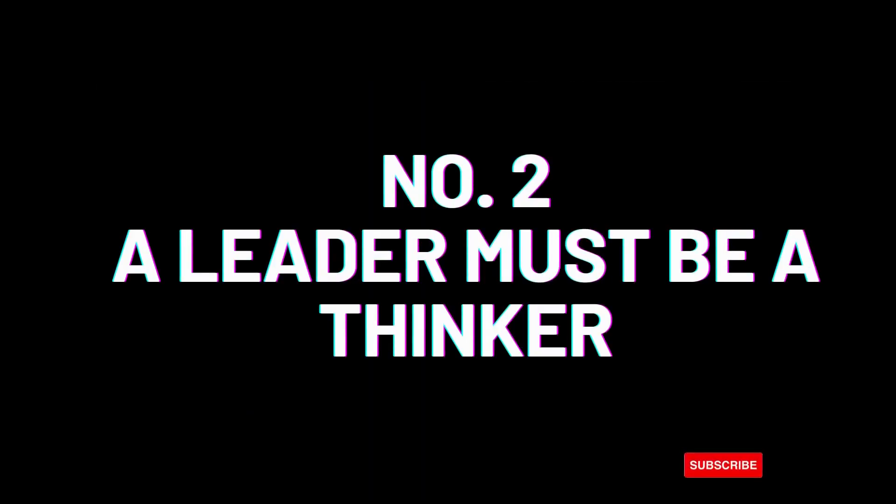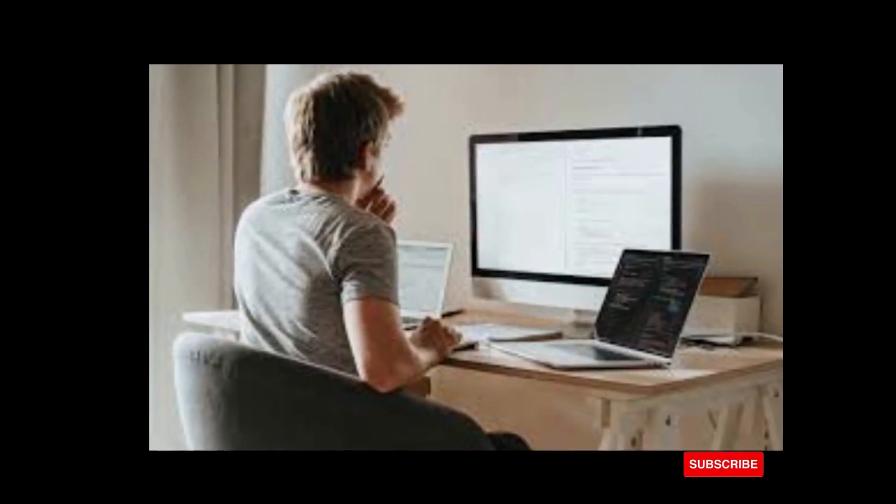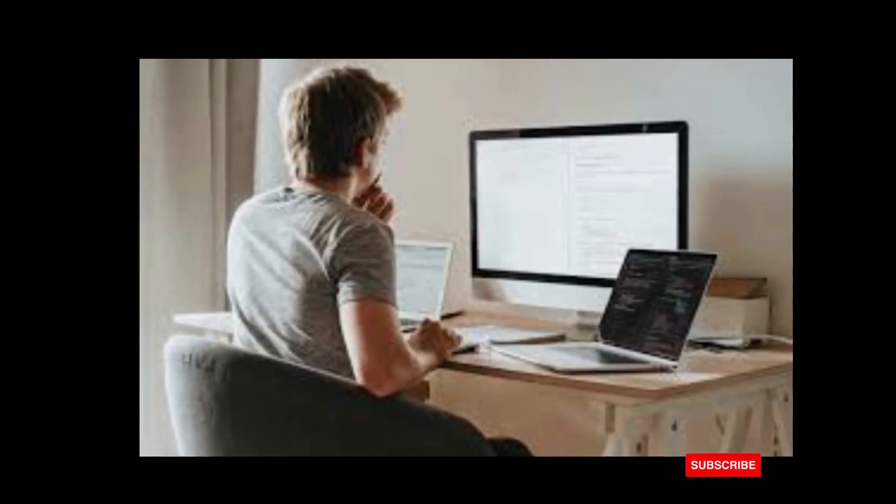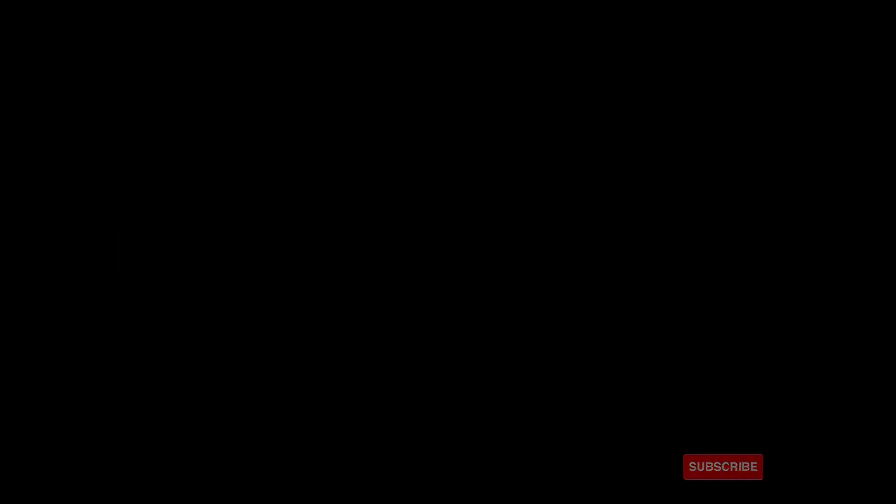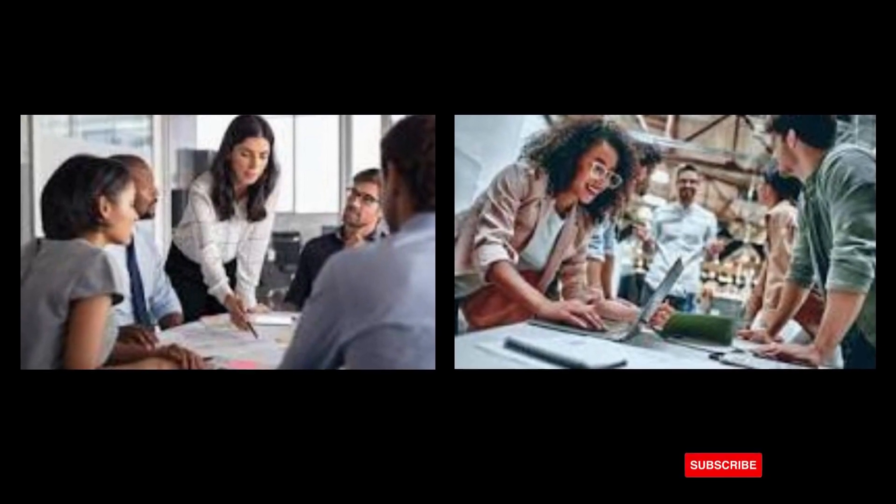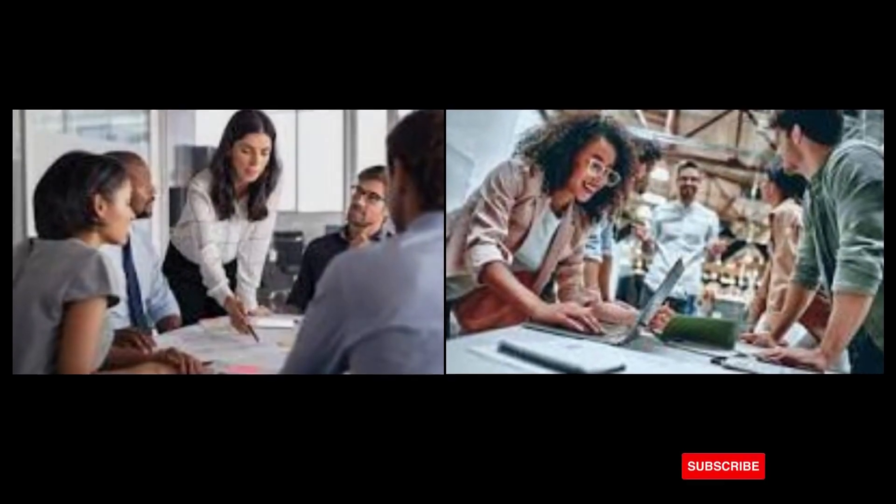A leader must be a thinker, not just an ordinary thinker but a strategic one. This will help you to know what you are doing and help you to be analytical. It will also help to solve problems and help you to beat competition and strategies.